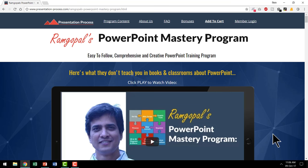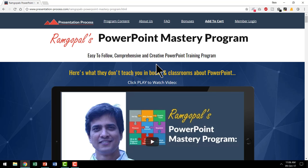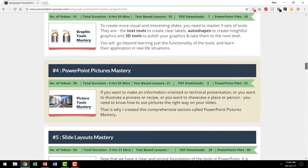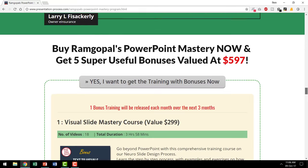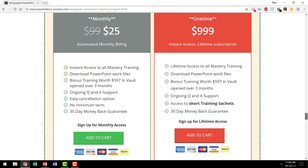Did you like that technique? It's a very useful and practical technique to enhance your PowerPoint presentations. There are tons more such practical ideas in Ramgopal's PowerPoint Mastery Program — arguably the most comprehensive and creative PowerPoint training program online. This comprehensive program has more than 650 video tutorials, more than 215 text-based lessons, and tons of downloadable files, available for a mere $25 per month subscription. That means you get instant access to the entire program for just $25.